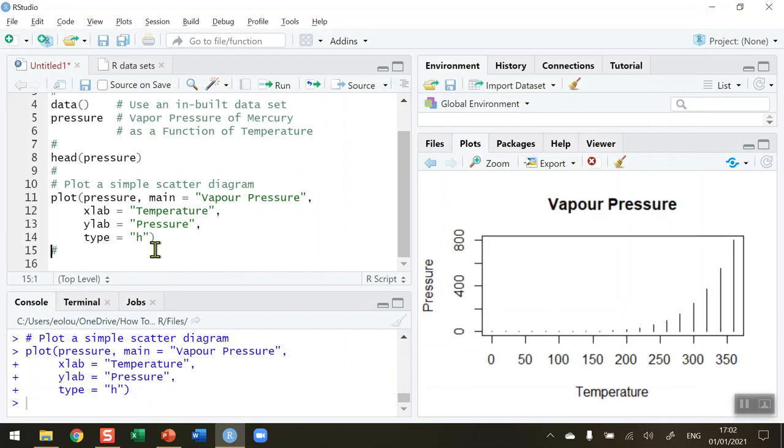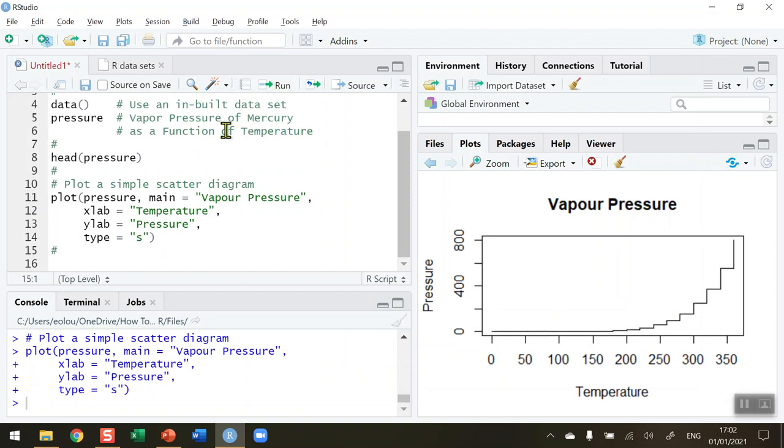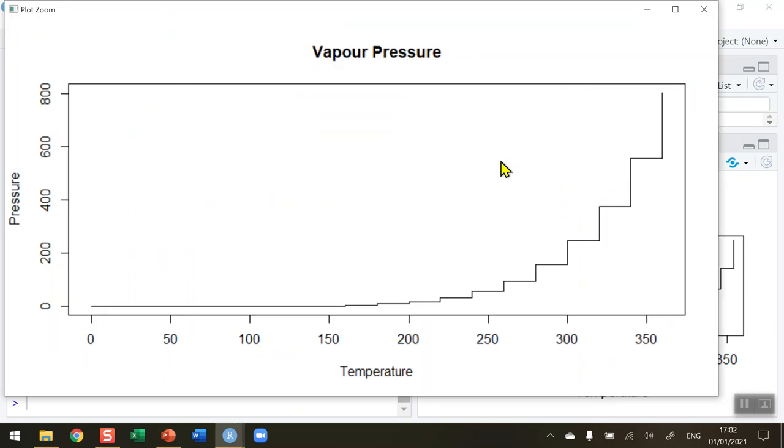We can also do a small s for some step or stair steps. Let me run the line of code again. I'm just re-running the same line of code over and over, all I'm doing is changing the type as I go along. If I zoom in, we're getting a step type of diagram for vapor pressure, and again that might be suitable for you.